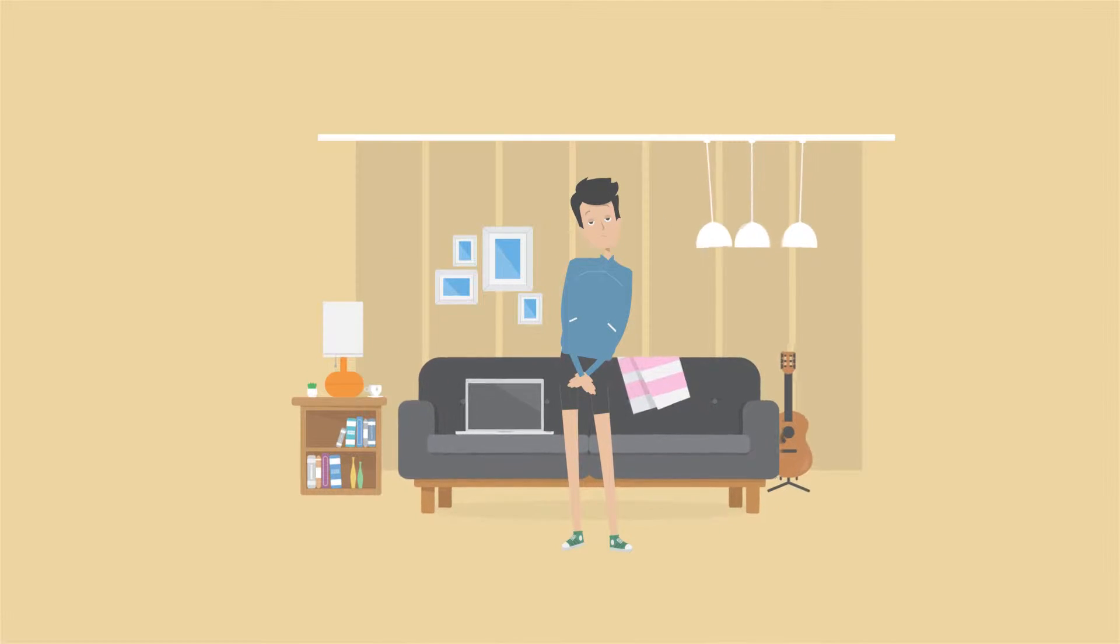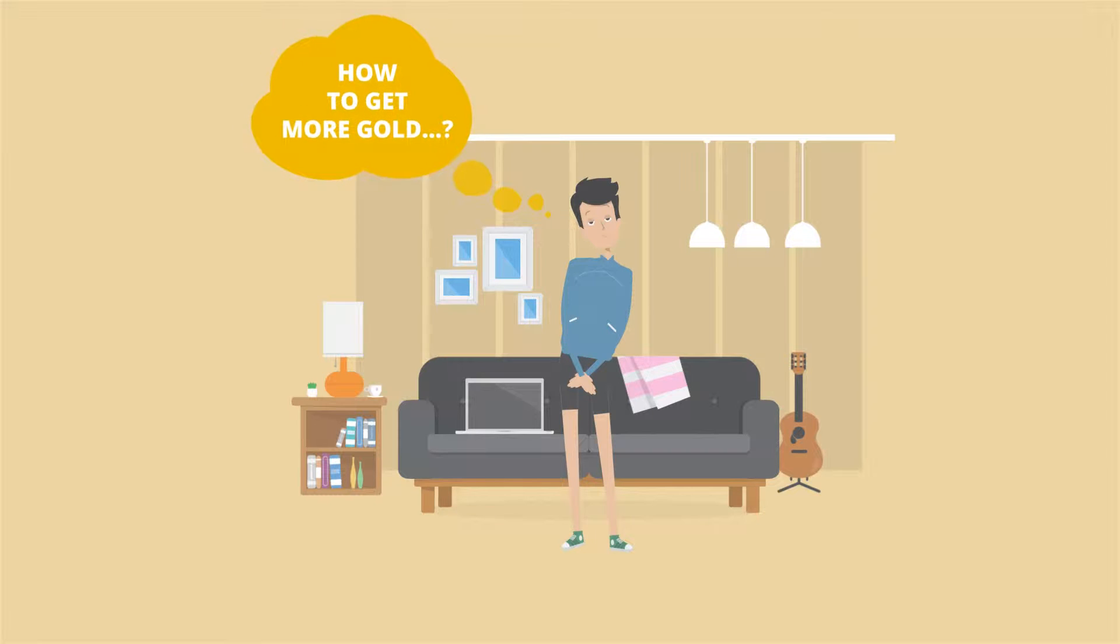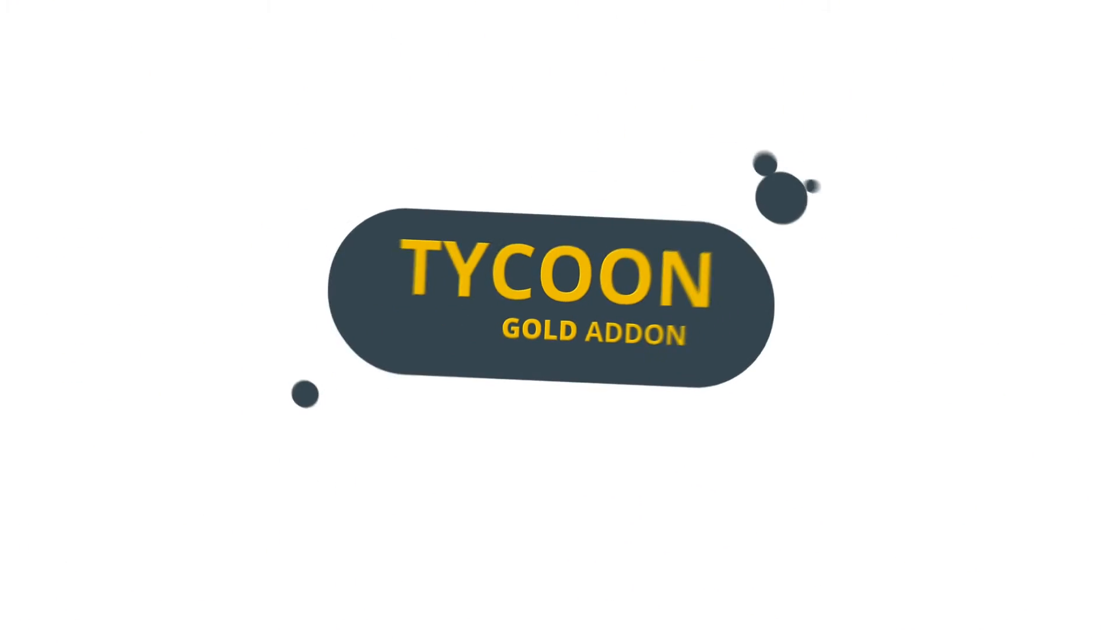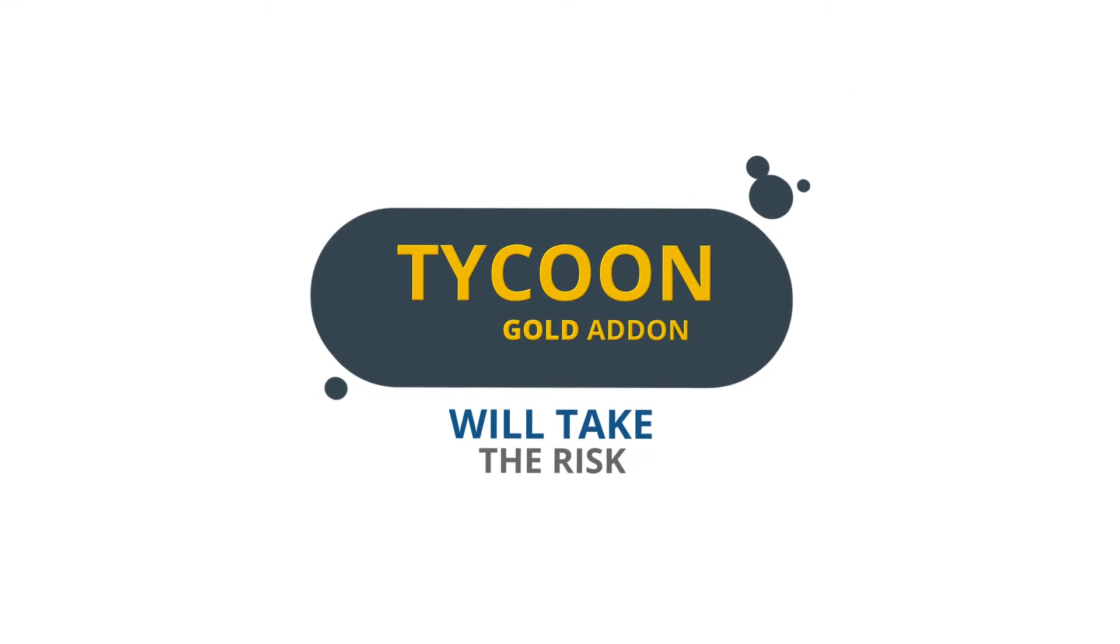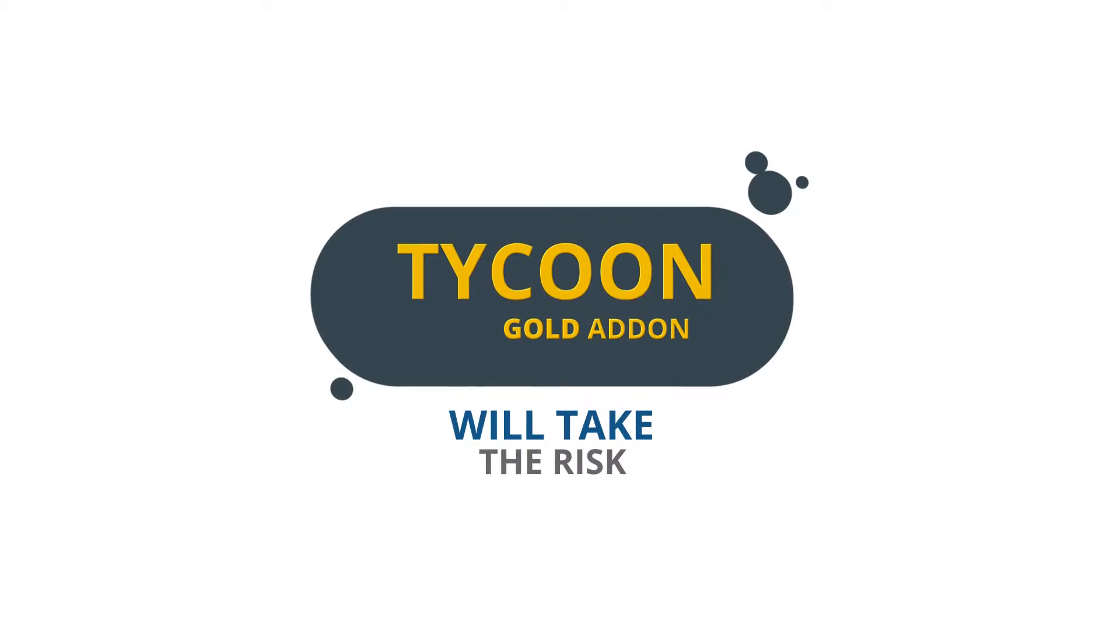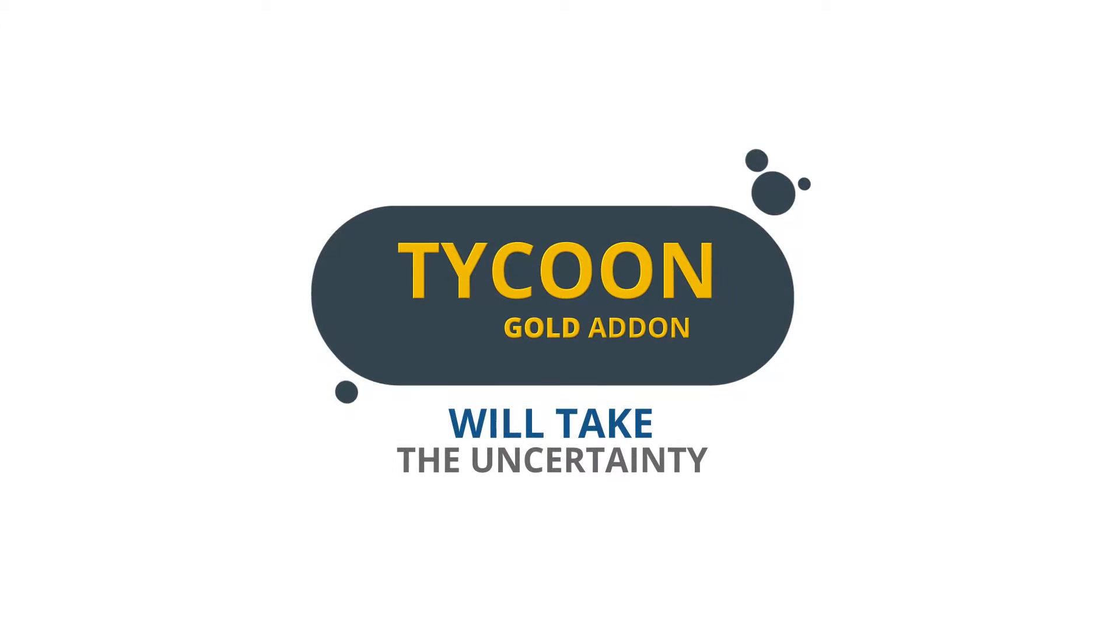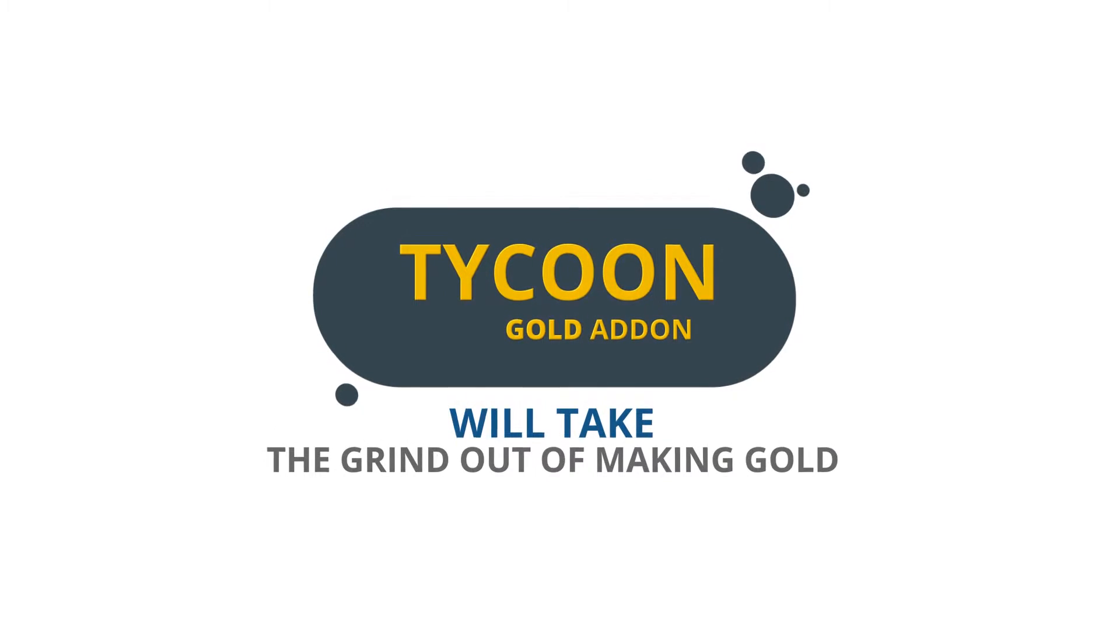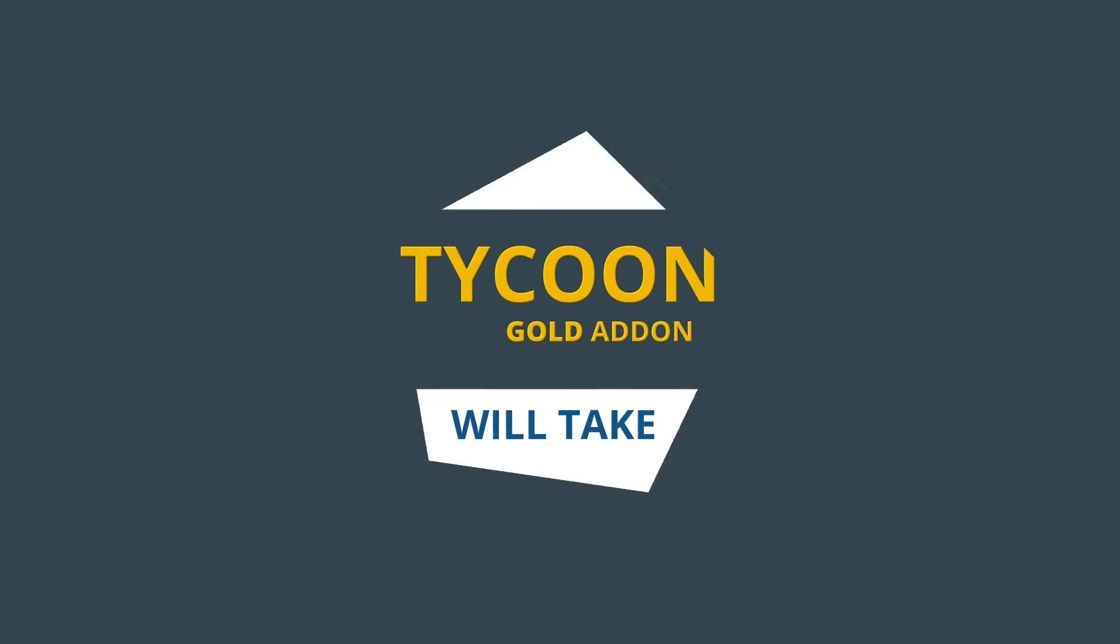Are you sick and tired of trying every gold-making secret in the book and still not having enough gold to buy the things you want? The Tycoon Gold Maximization Add-On will take the risk, the uncertainty and the grind out of making gold.